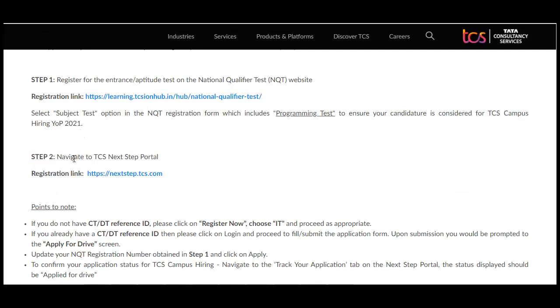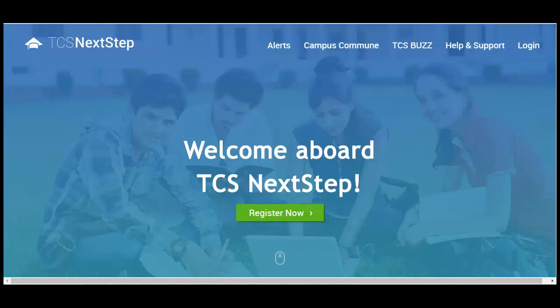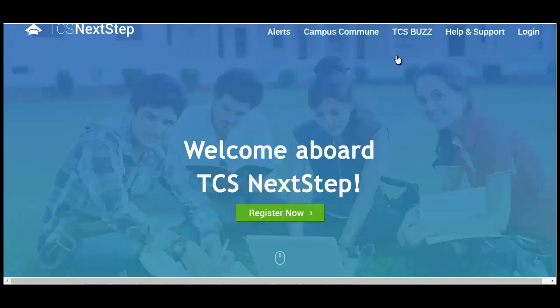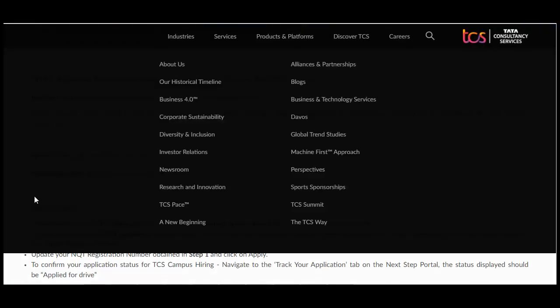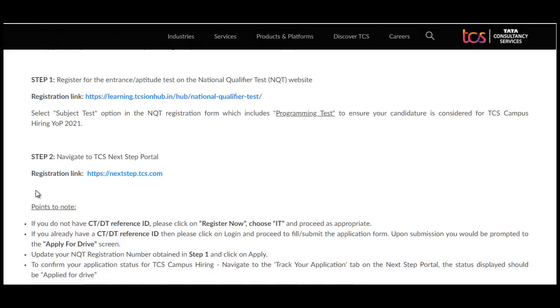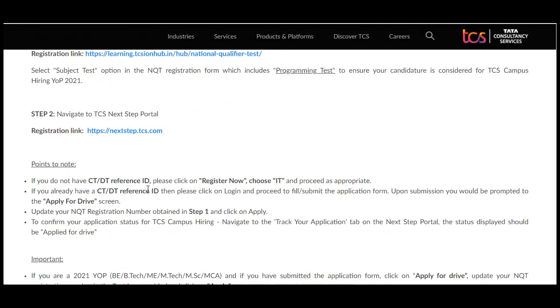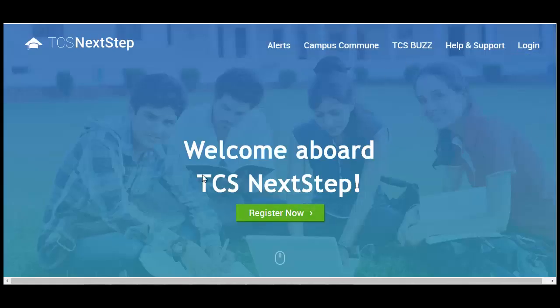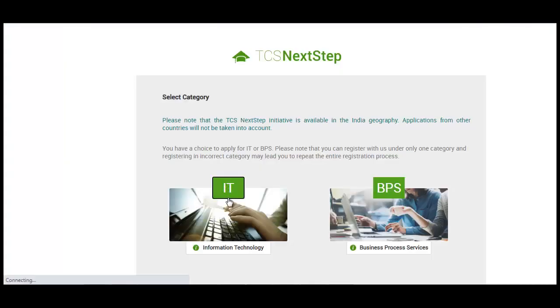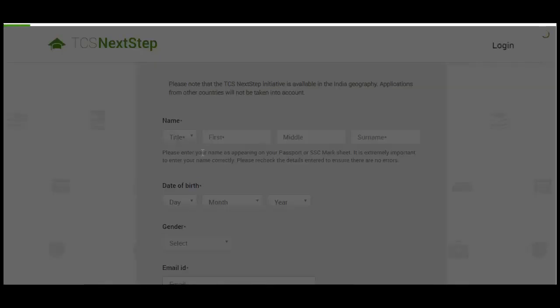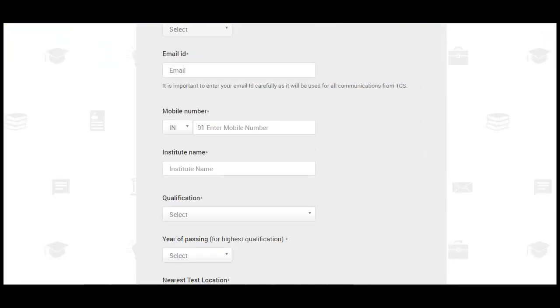The next step is to go to the TCS Next Step portal. If you do not have a CT or DT reference ID, you need to register, choose IT, and proceed with the appropriate steps. If you don't have a login ID for the TCS Next Step portal, click on 'Register Now,' select IT, and continue filling in all your details.